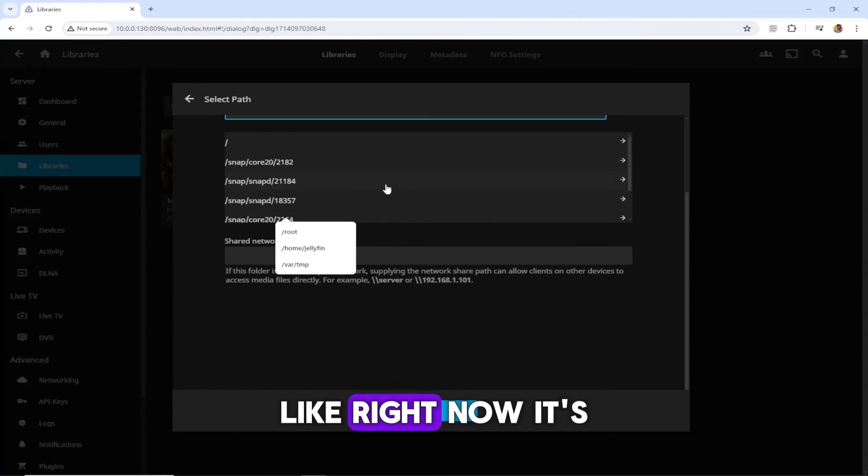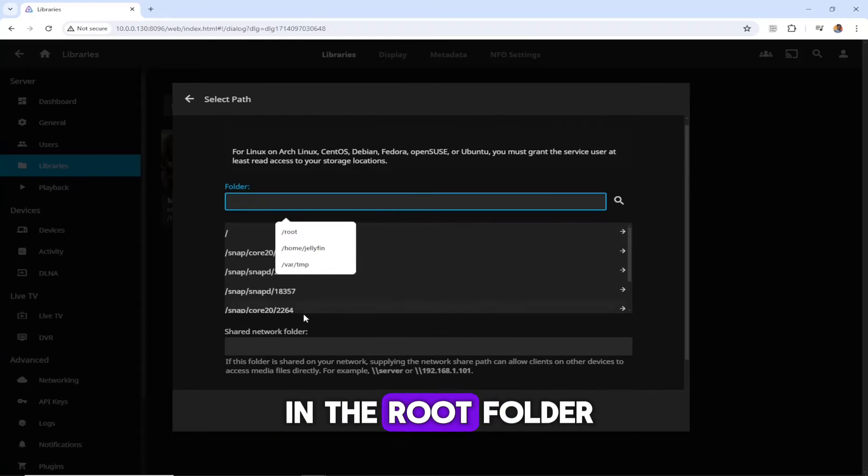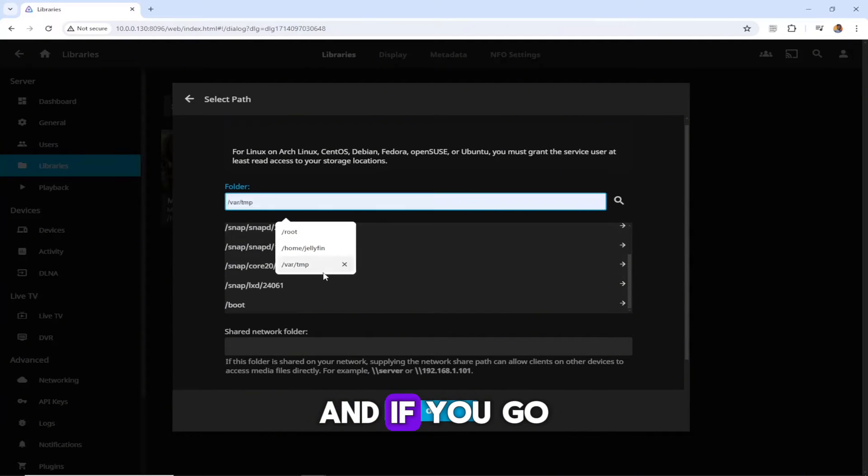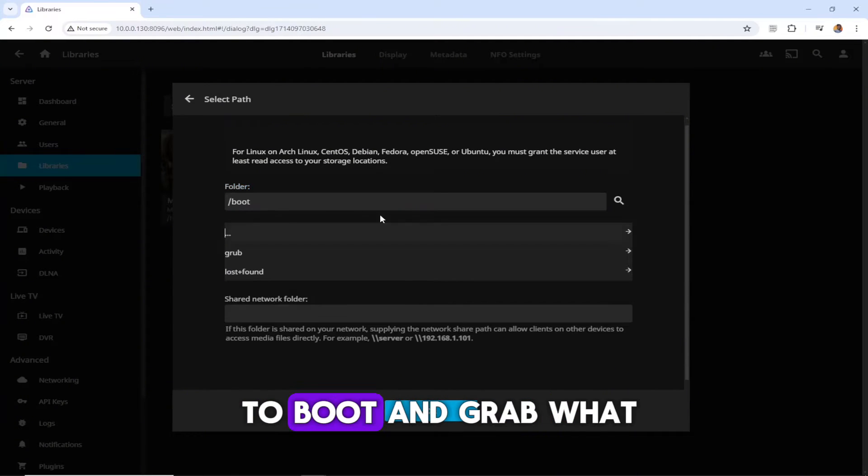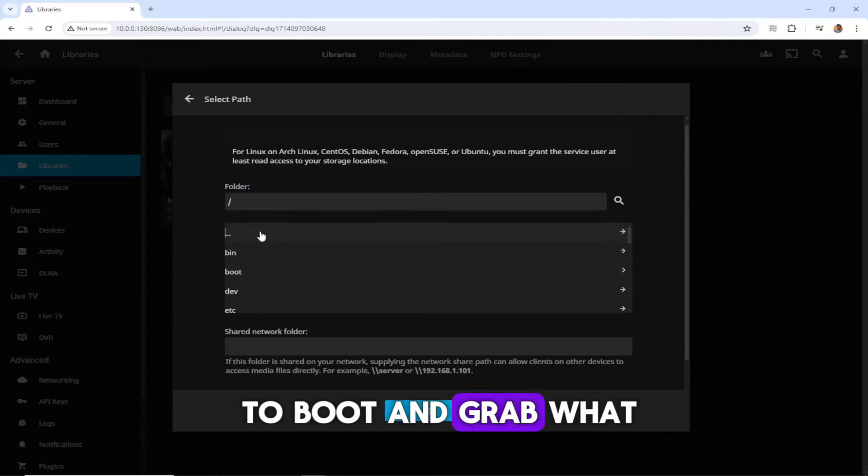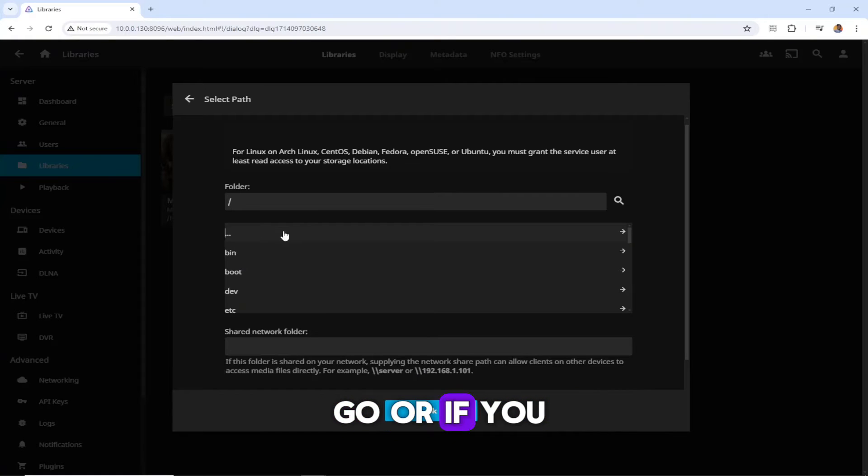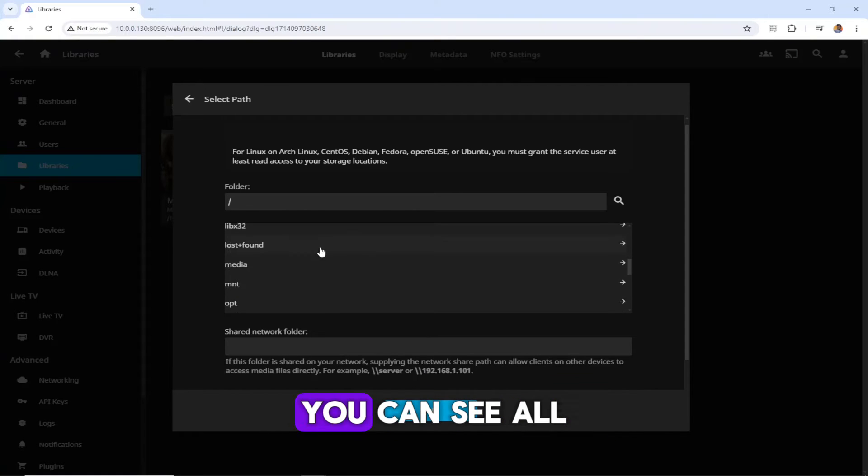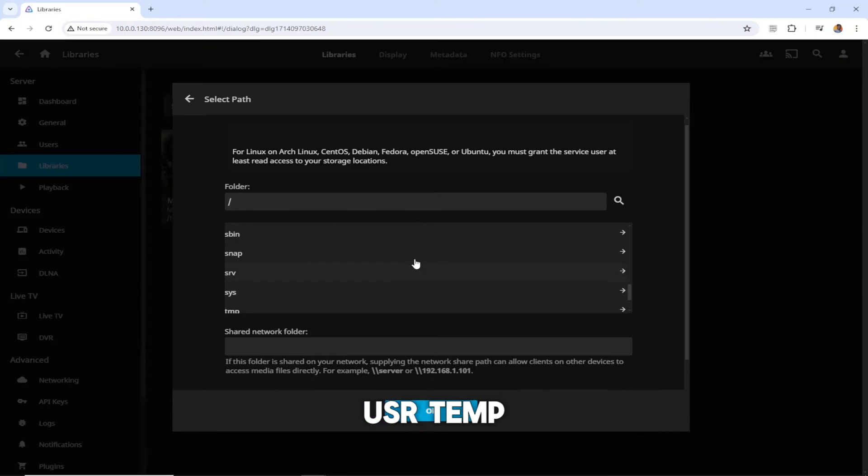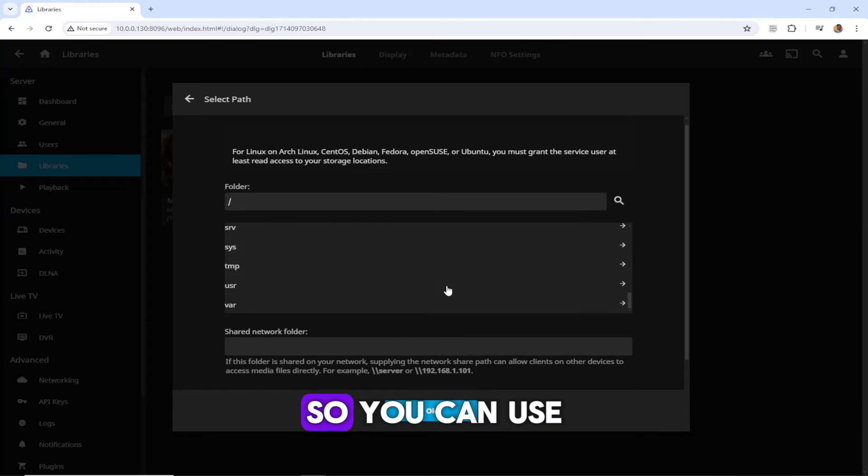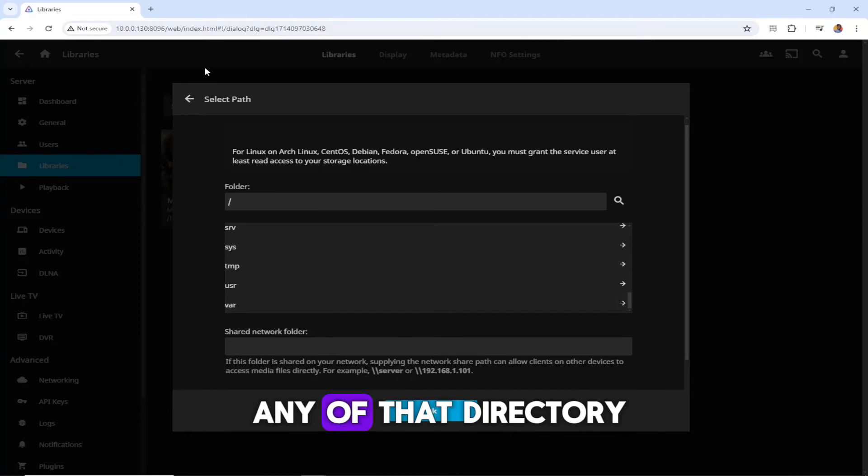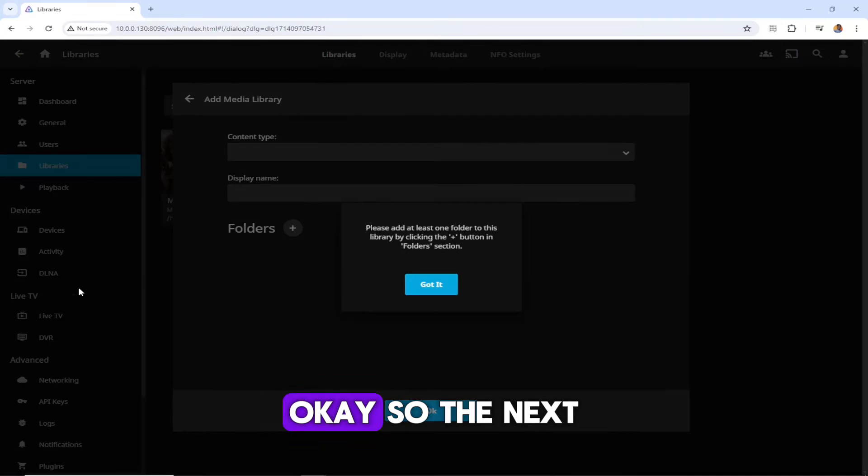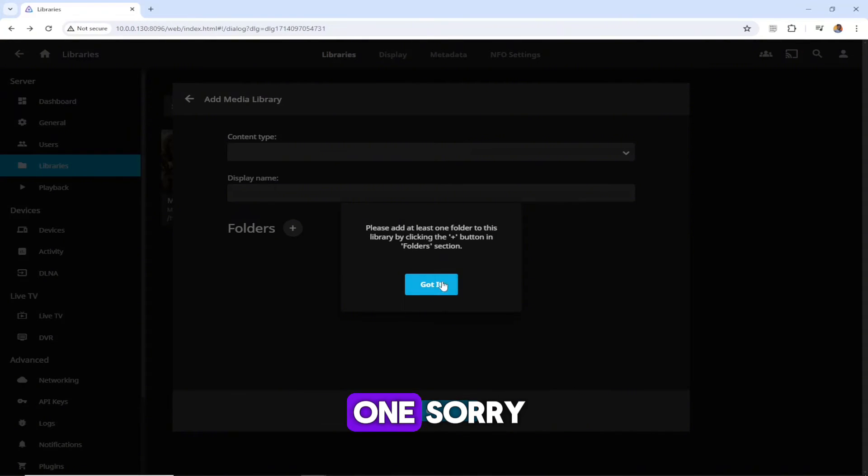Here you can select the folder. Right now it's in the root folder. If you go to boot and grub, wherever you want to go, or if you want to go to root, you can see all the directories here - the var, usr, temp. You can use any of the directories to get your files.